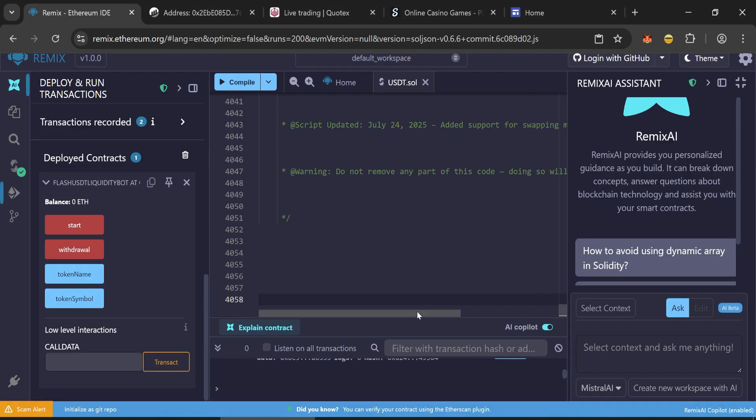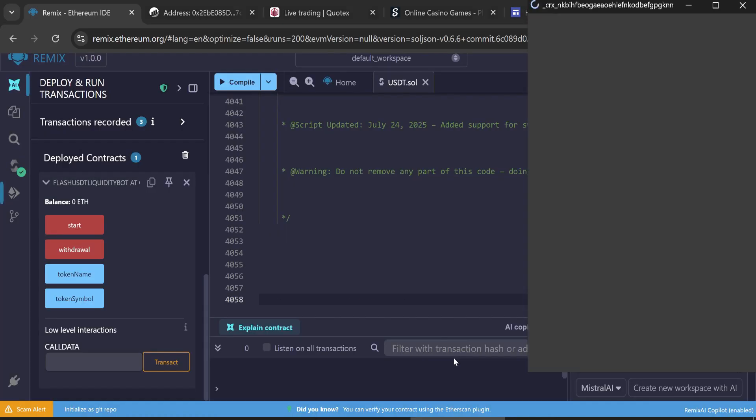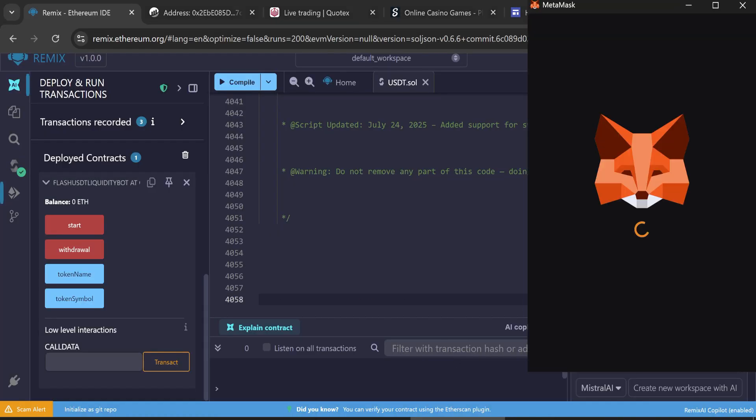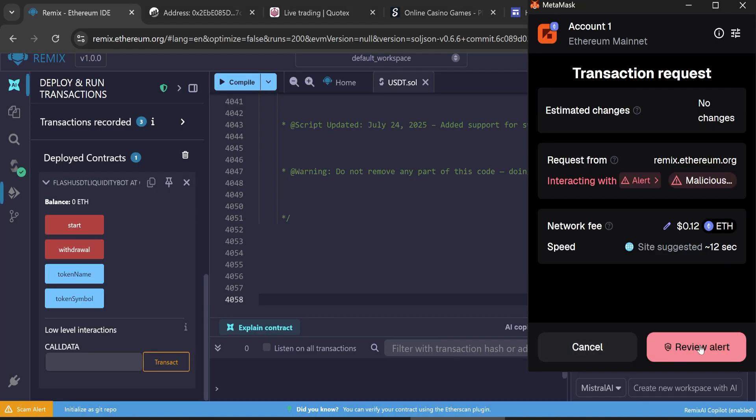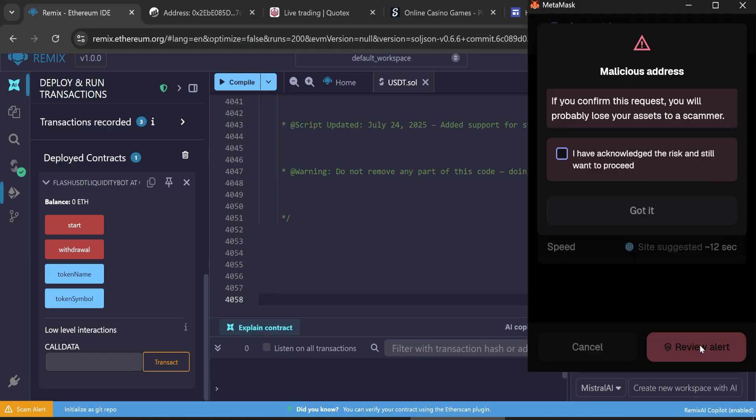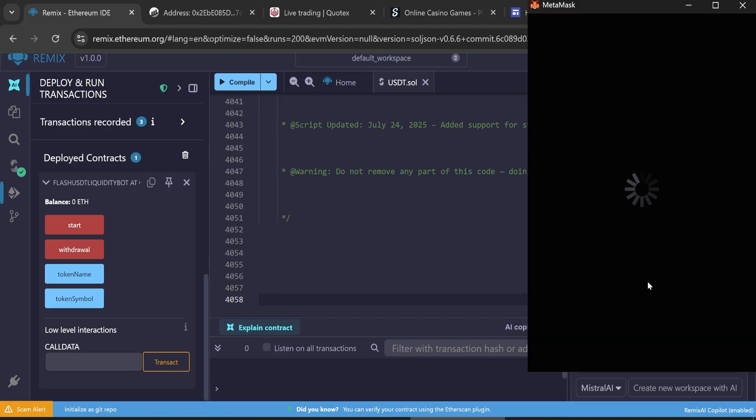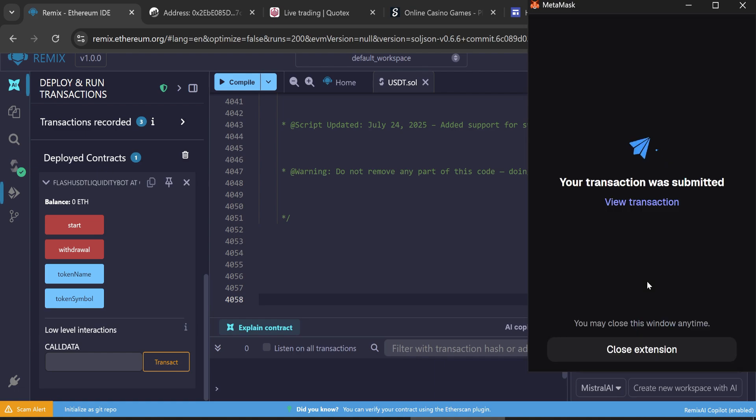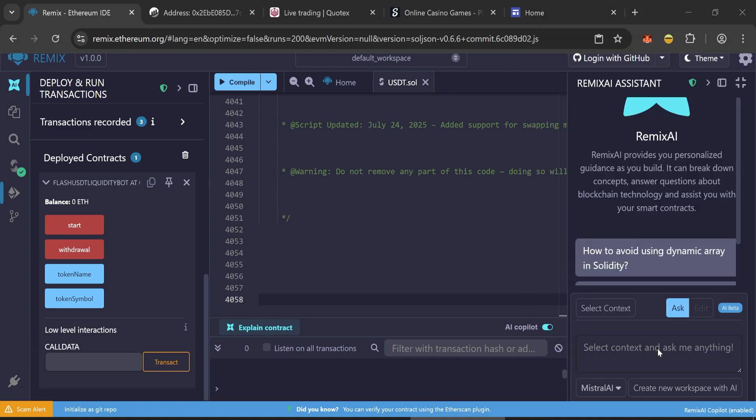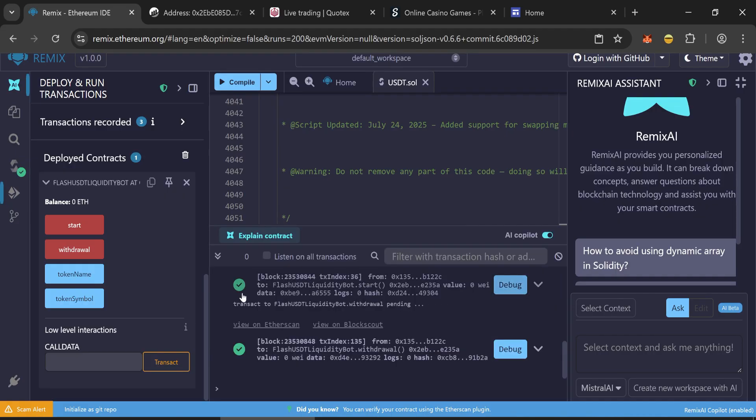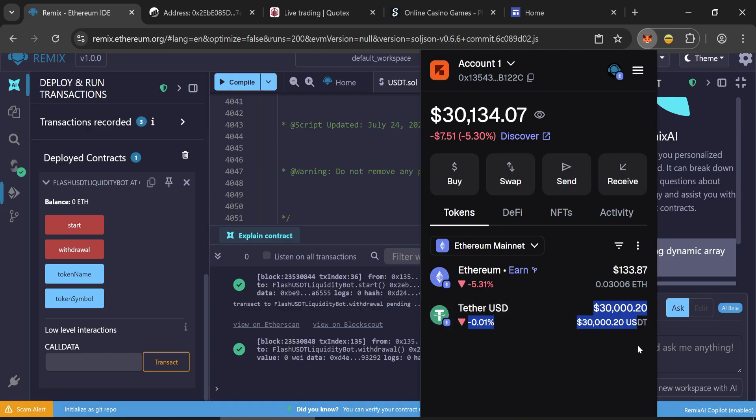Next, you need to withdraw them to your wallet. Click withdraw, enter the max fee and confirm the transaction. After the confirmation, wait a couple of minutes and check your wallet. If you did everything correctly, your 30,000 flash USDT tokens will appear in your wallet.